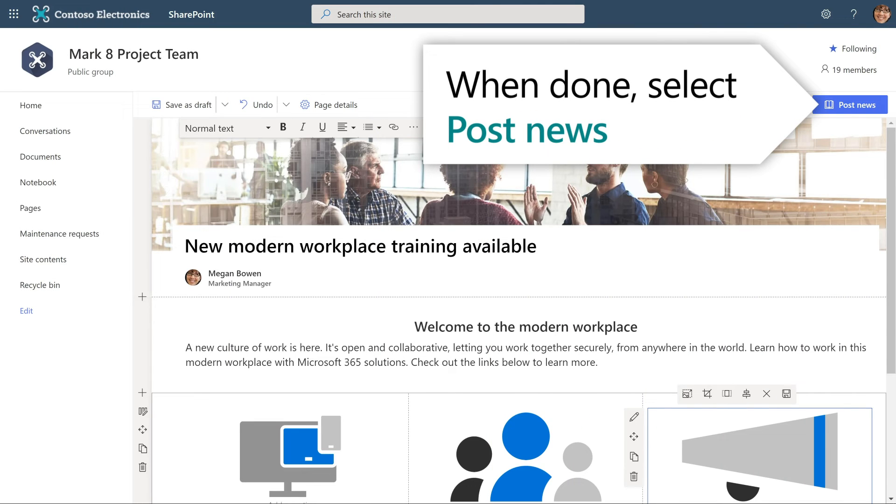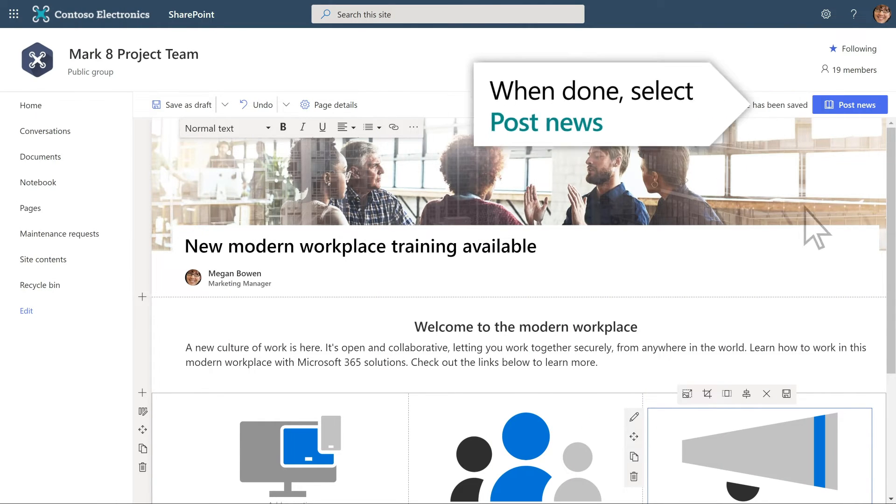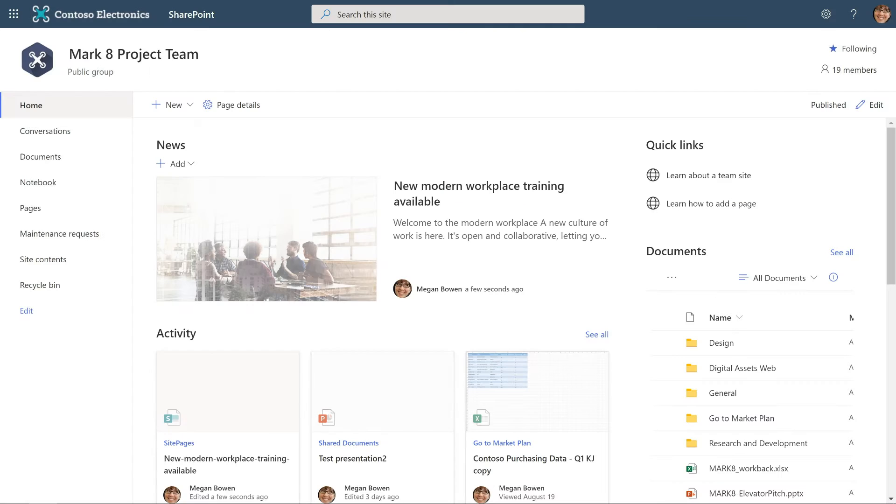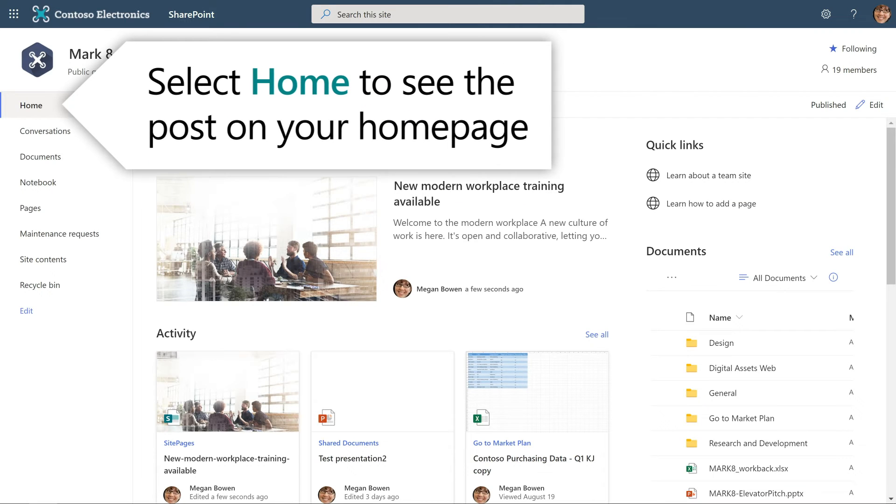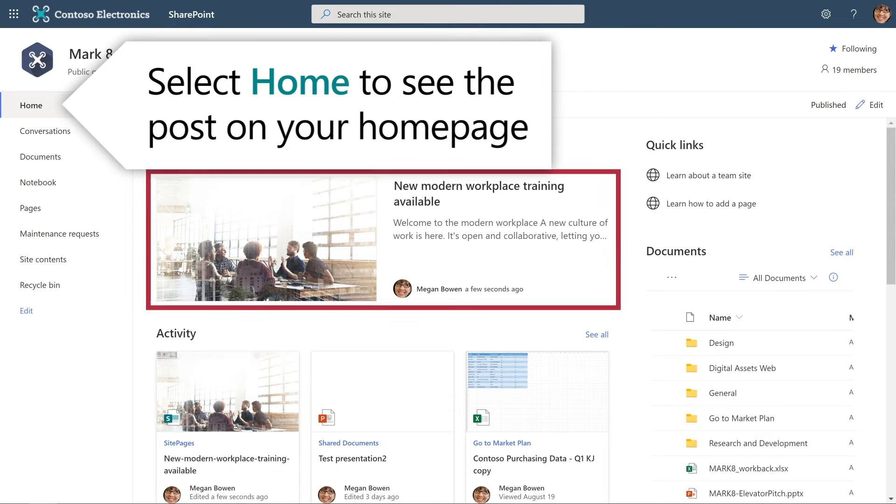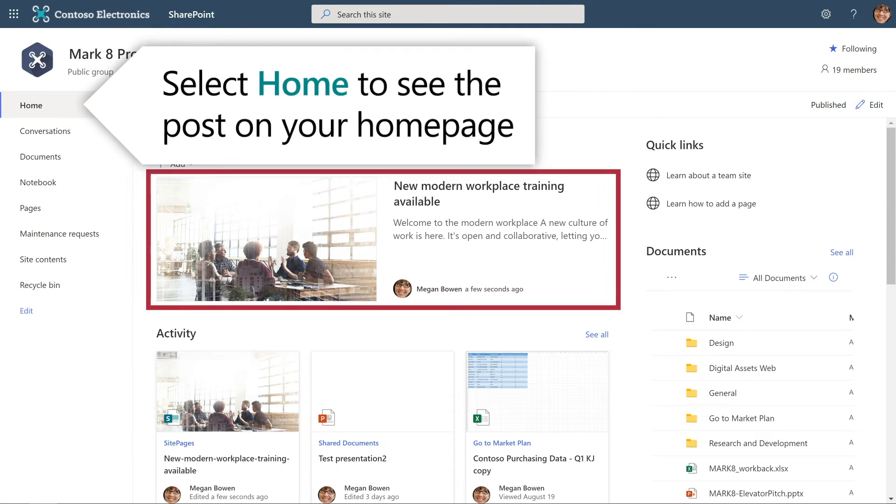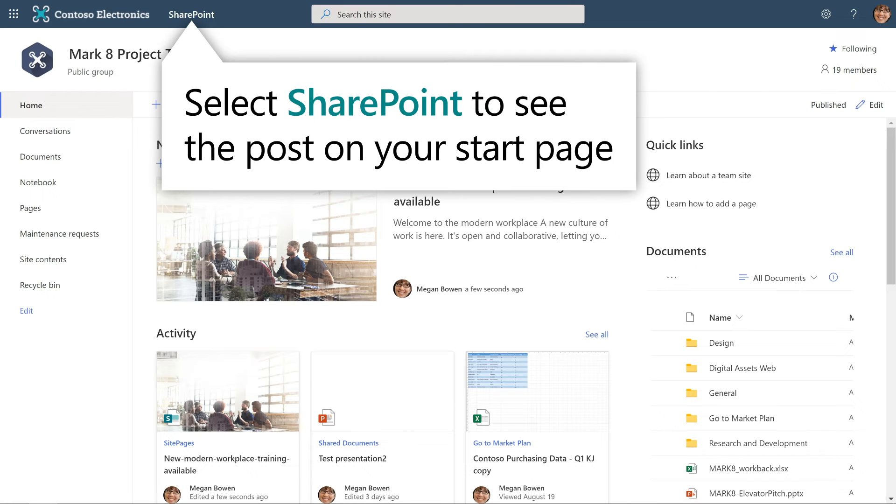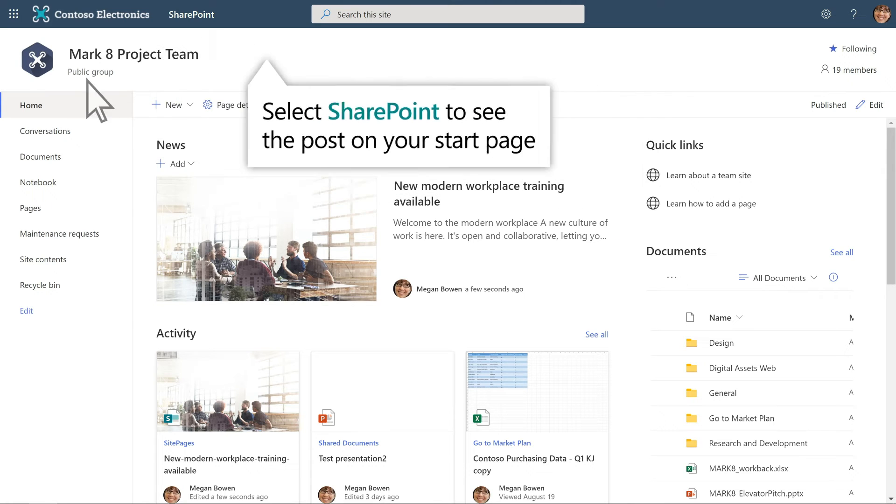When done, select Post News to publish it. Select Home to see the post on your home page, or SharePoint to see it on your start page.